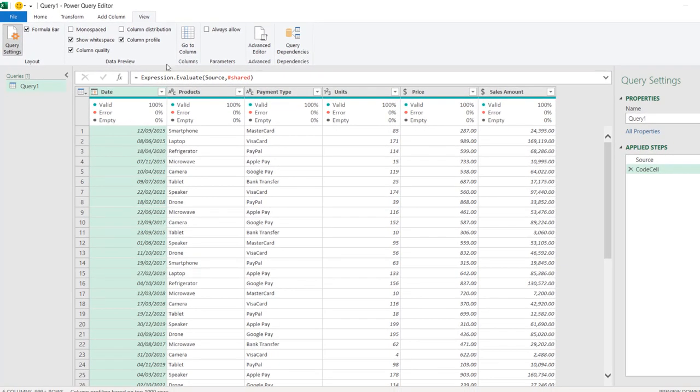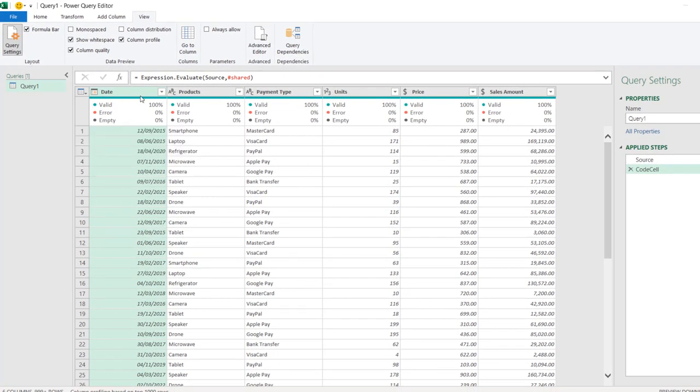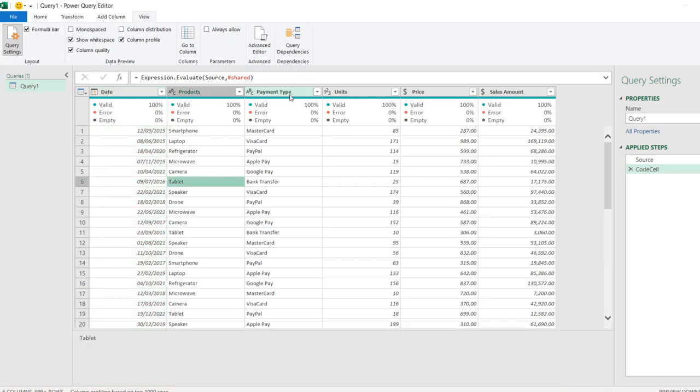There we go — this is amazing! We can see the data inside the Power Query transformation, which is super cool. I hope you enjoyed this video. If you did, like and share it with your friends, and comment. Thank you, and bye for now — cheers!